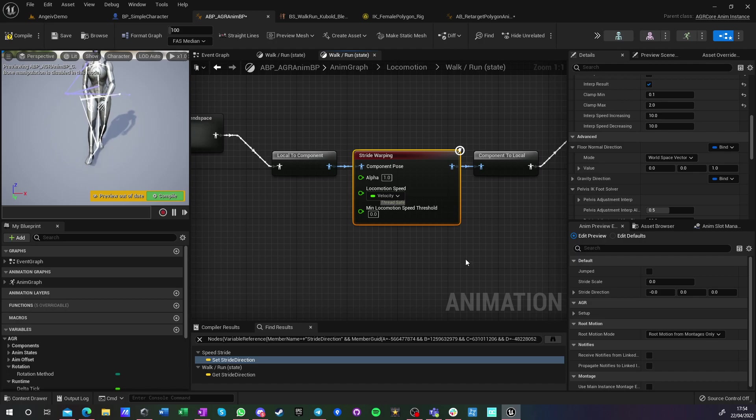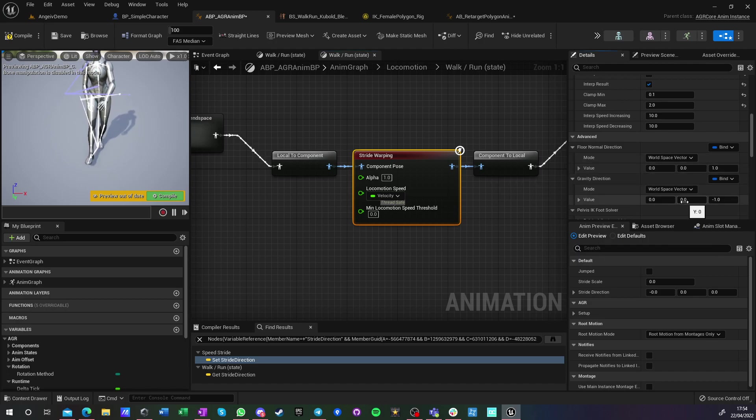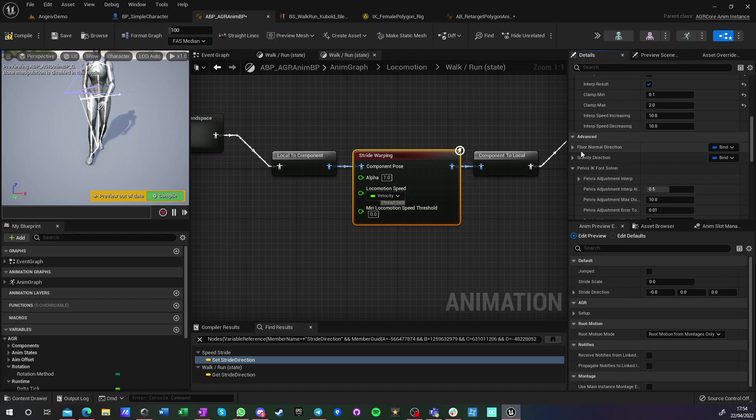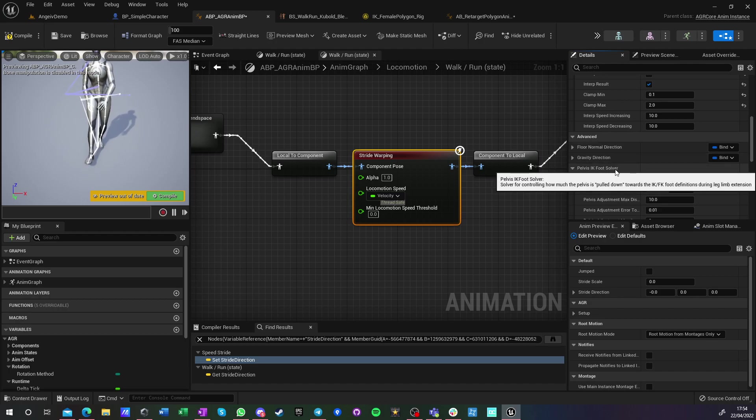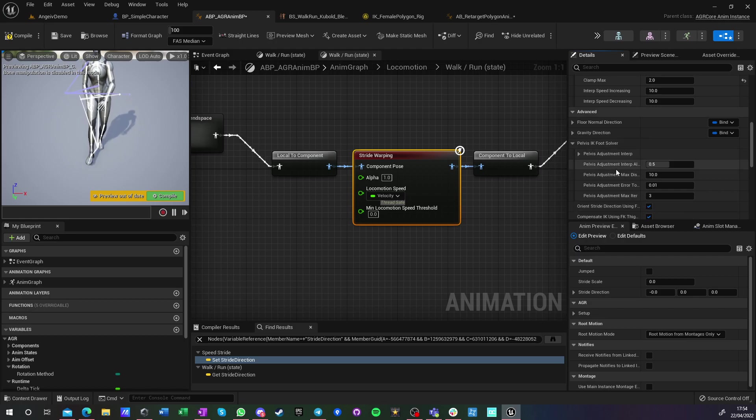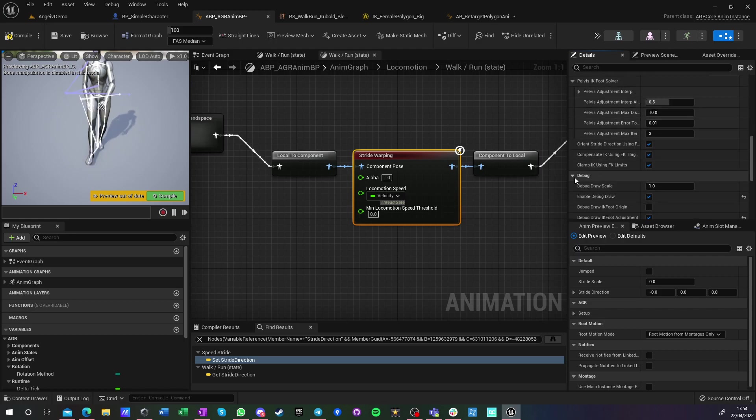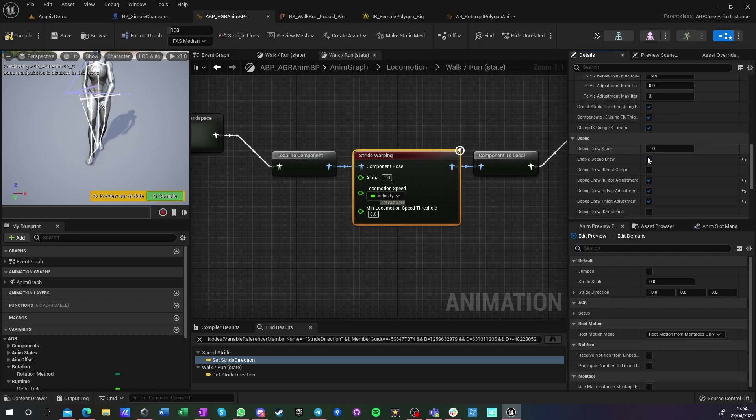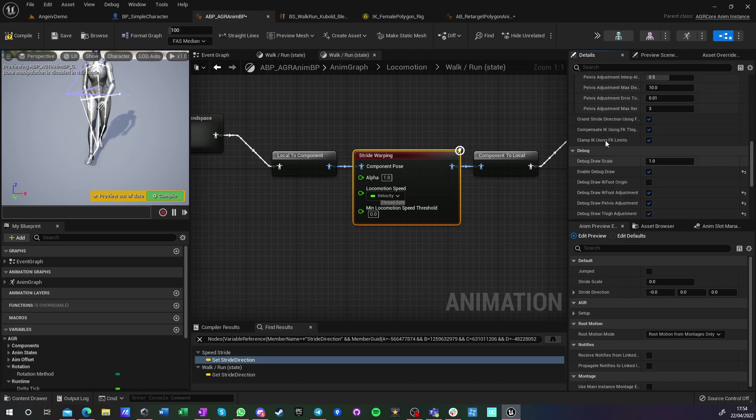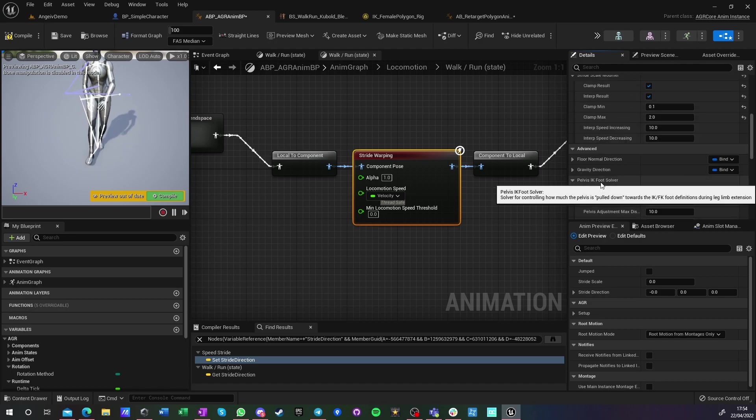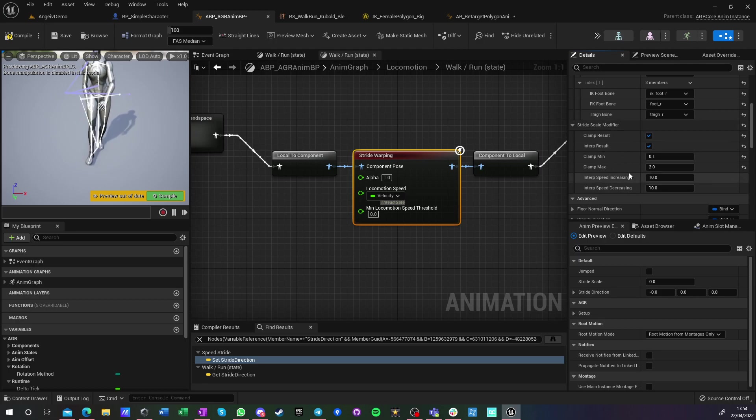You have gravity direction, and this is just used by the solver. And here you have pelvis IK foot solver. I didn't change anything here. And for debug, I just enabled some debug to show you the results.